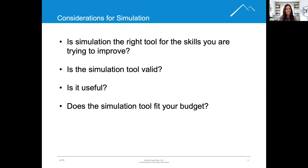Three: is it useful? Is it practical in your learning space? And finally, does the simulation tool fit your budget? Can your institution afford this method?